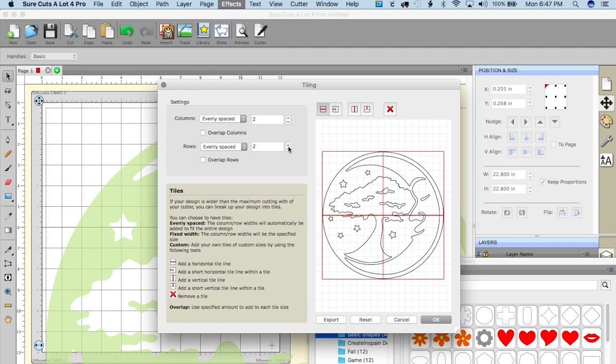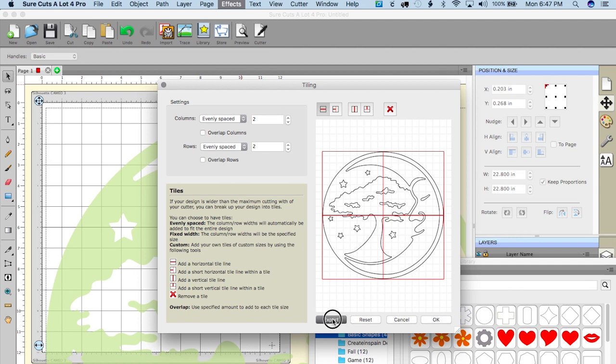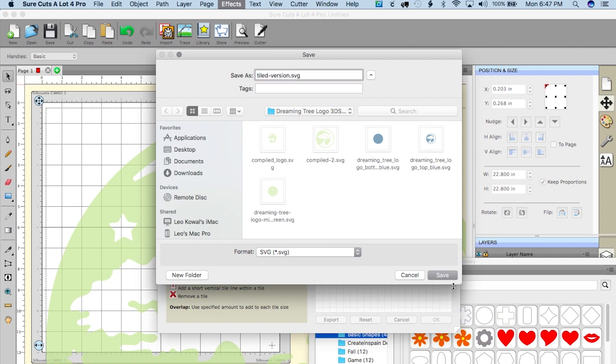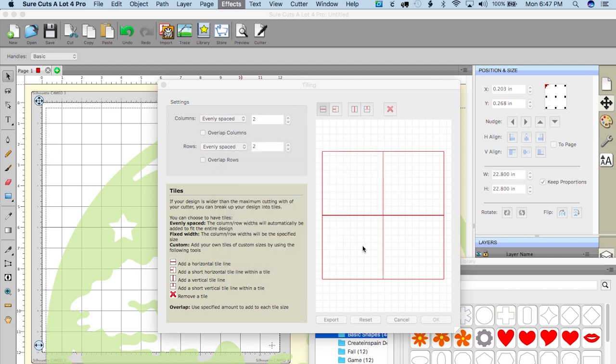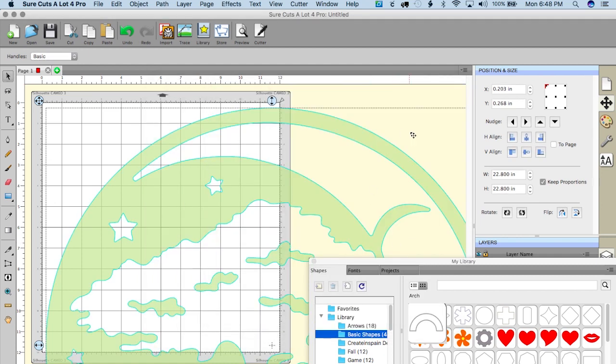And now here's the beauty, here's the beautiful part. We can hit export and I'm gonna call this tiled version and save. And look at this beautiful option here, we have the option to save it as design space compatible. I'm gonna hit okay. Okay so it looks like it's done, now let me close this.